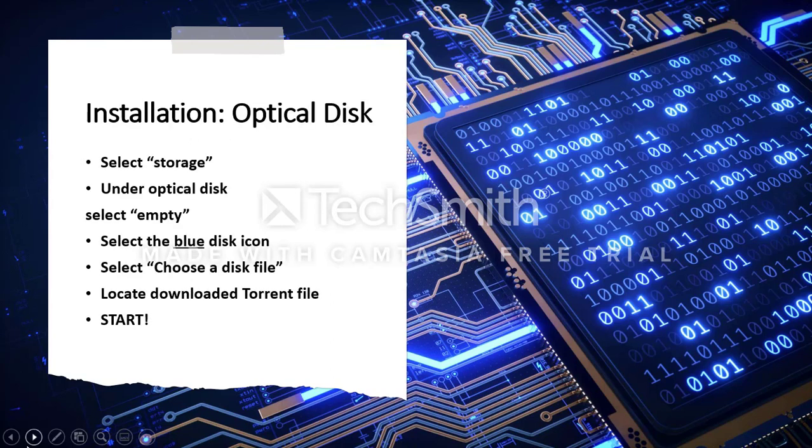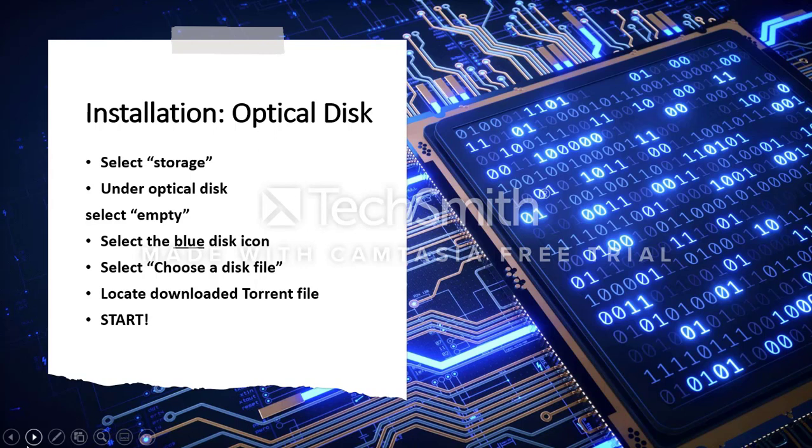The next step is crucial to functioning. Click Storage. Under Optical Disk, select Empty. On the far right panel, you'll see a blue disk icon. In the menu, choose a disk file. Locate the downloaded Torrent file. Select Start.